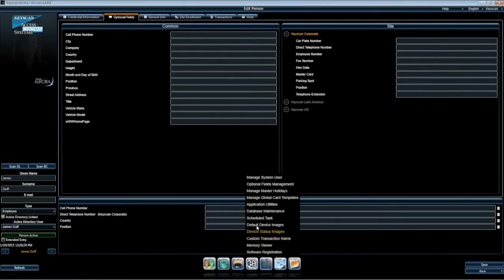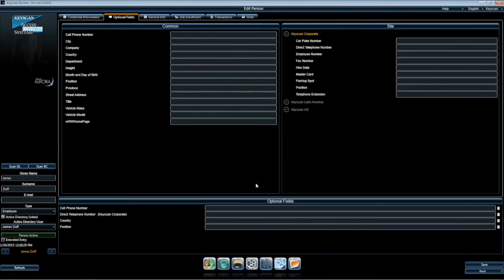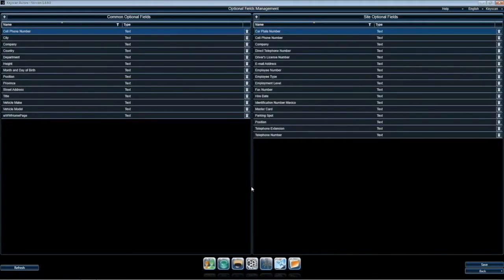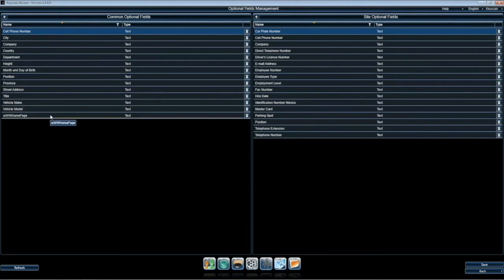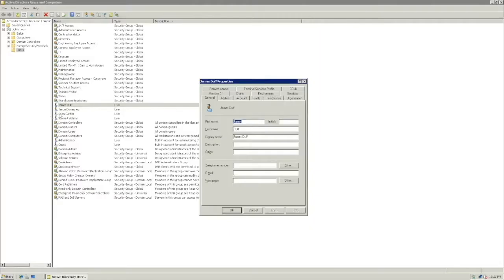In Application Settings, we can go to Optional Field Management to add or edit common optional fields as required.